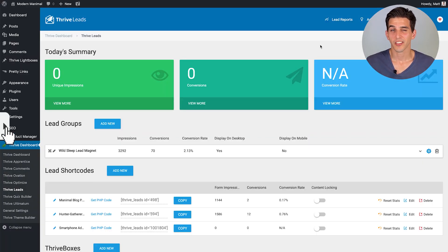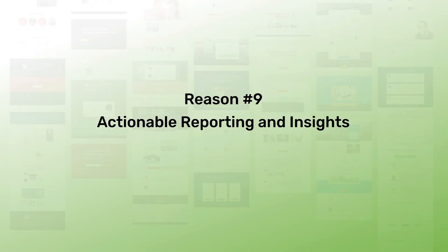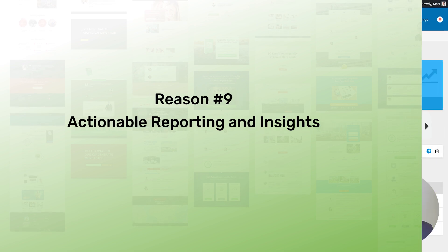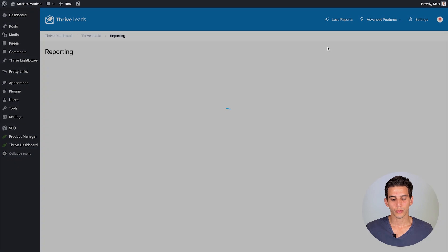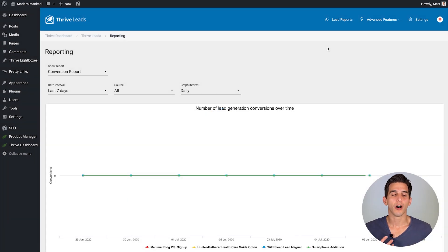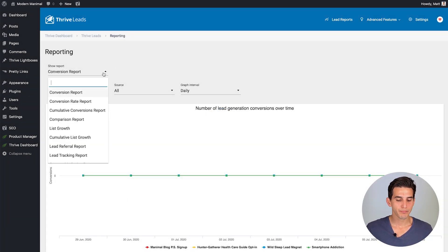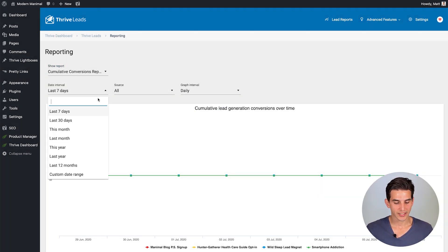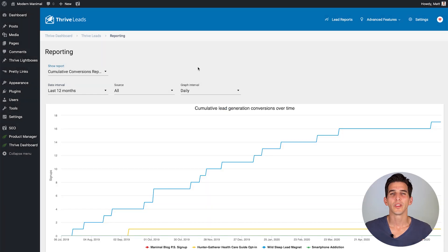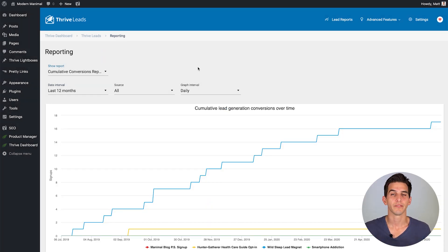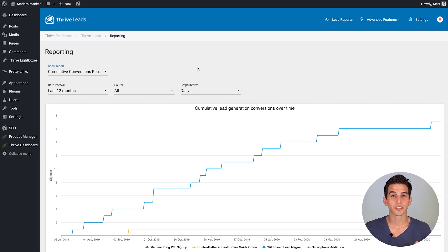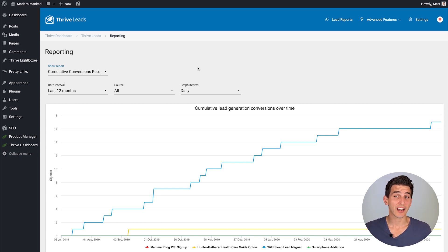Reason number nine: Thrive Leads gives you actionable reporting and insights. In the Thrive Leads dashboard if you click on lead reports it will load up all of your conversion data and then you have many different ways to display that data and what date intervals you would like to look at. With this advanced reporting you can quickly figure out which opt-in forms are converting best, which posts and pages are doing better to convert, and with the A-B testing data make decisions on design changes based on real data rather than just guessing.